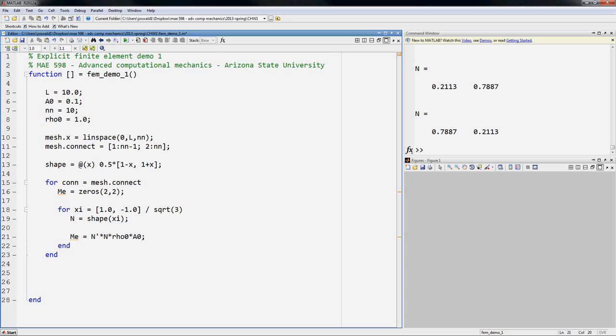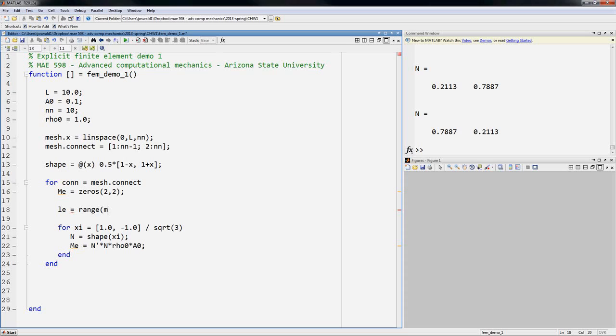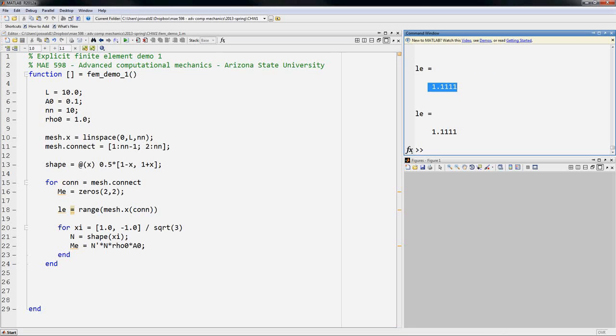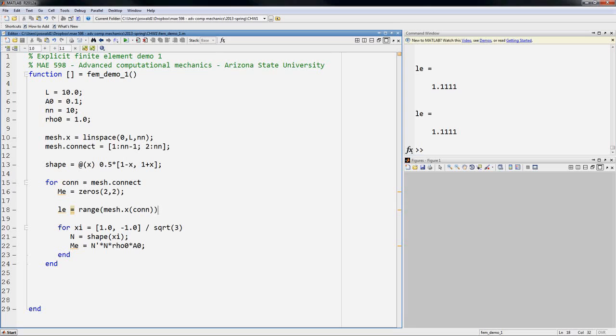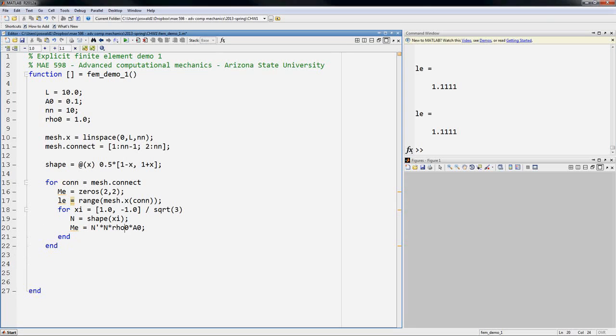Now for linear elements, we can take a small shortcut here in that we know the length of the parent element is always going to be 2 because it goes from negative 1 to 1, whereas the length of the real element we have to calculate. So let's calculate the length of the real element. So l e is equal to, I'm going to choose to do little l so we don't confuse it with the domain length. I'm going to use the MATLAB range command of mesh dot x evaluated on the nodes of the elements. So if I run that really quick, we see the length of each element is 1.11 repeating. And so my map will be times l e over 2.